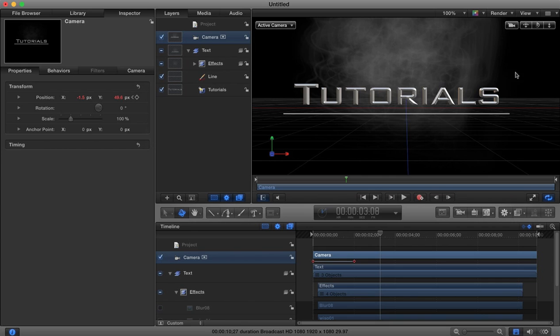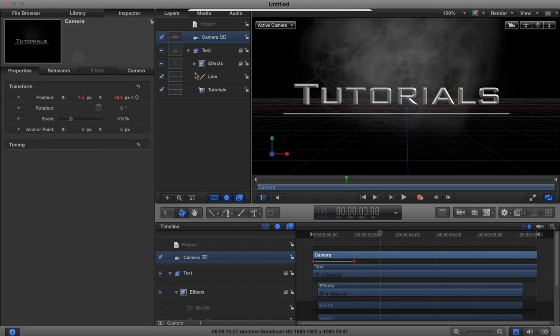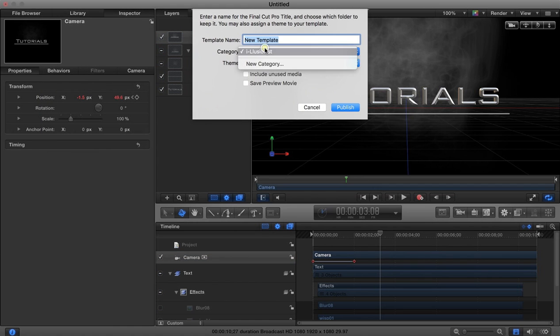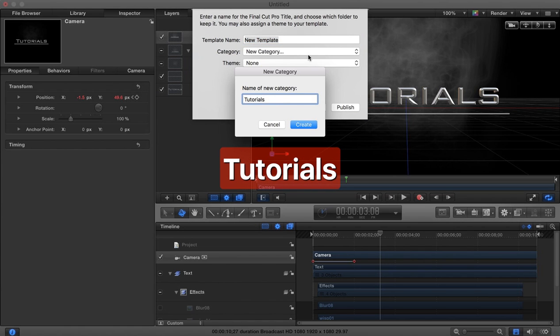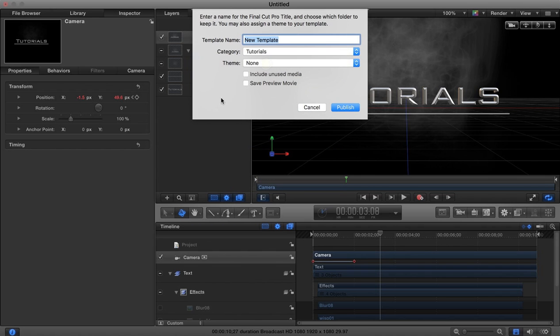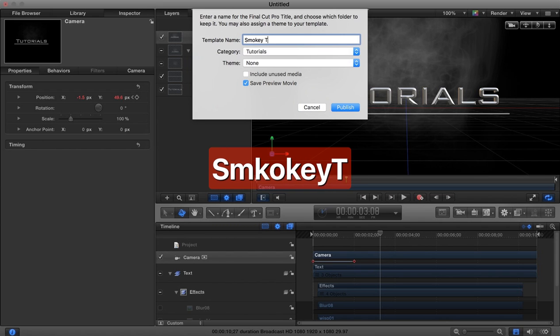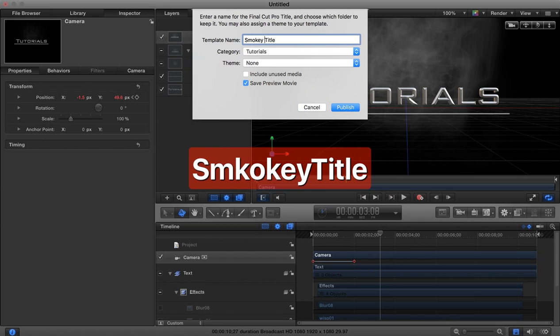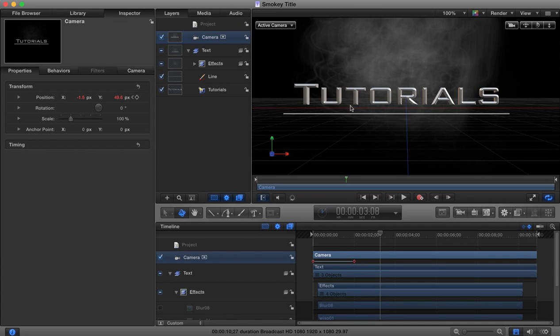We're not going to go into too much more detail and work on this, because the main purpose of this tutorial is how we can utilize this in Final Cut Pro later. We're going to go to save as. We're going to create a new category, which will be the tutorials category, no theme. We're going to save a preview movie and call this Smokey Title. Then when we go to publish, that will now make this title available in Final Cut Pro.